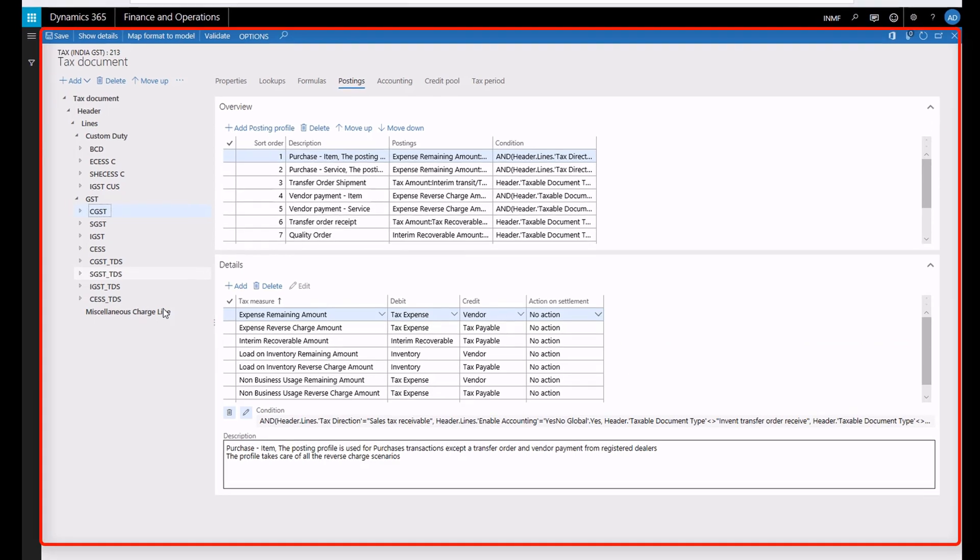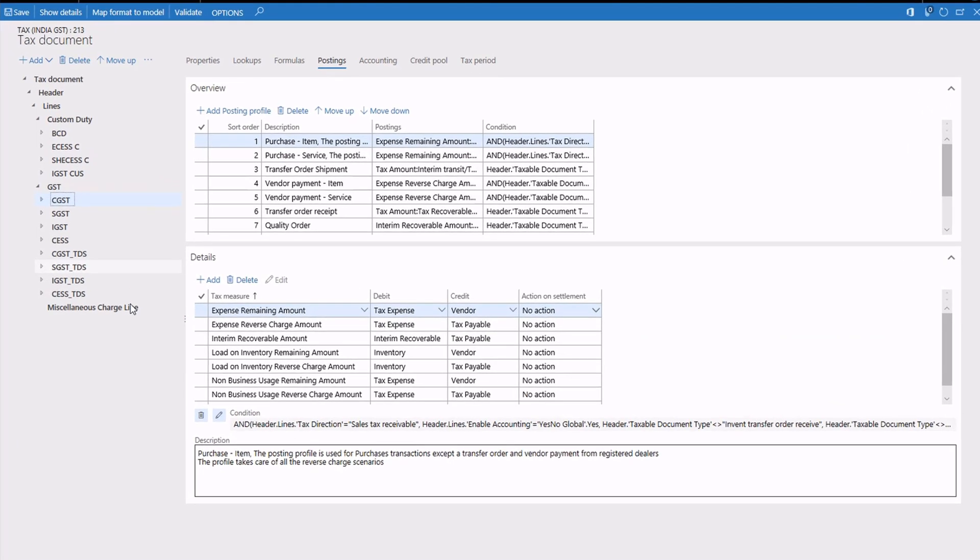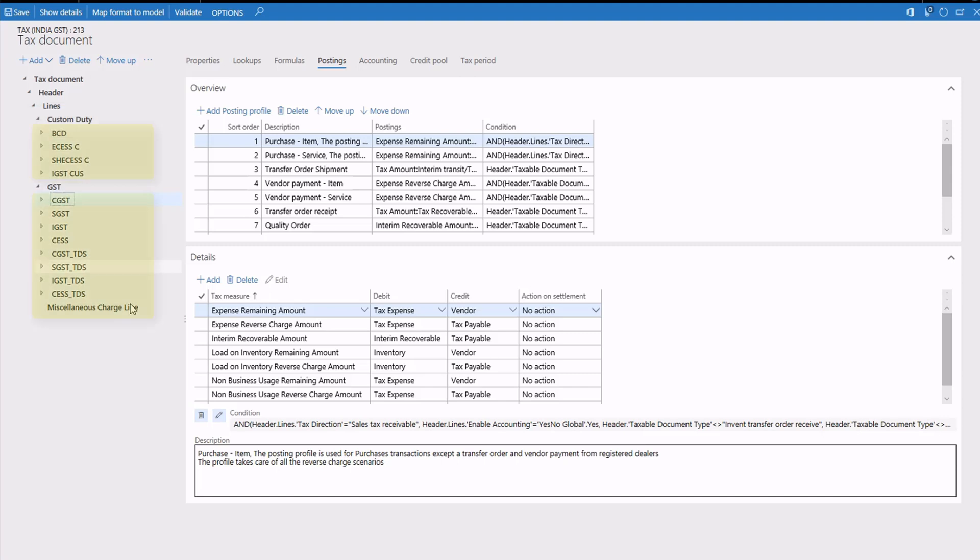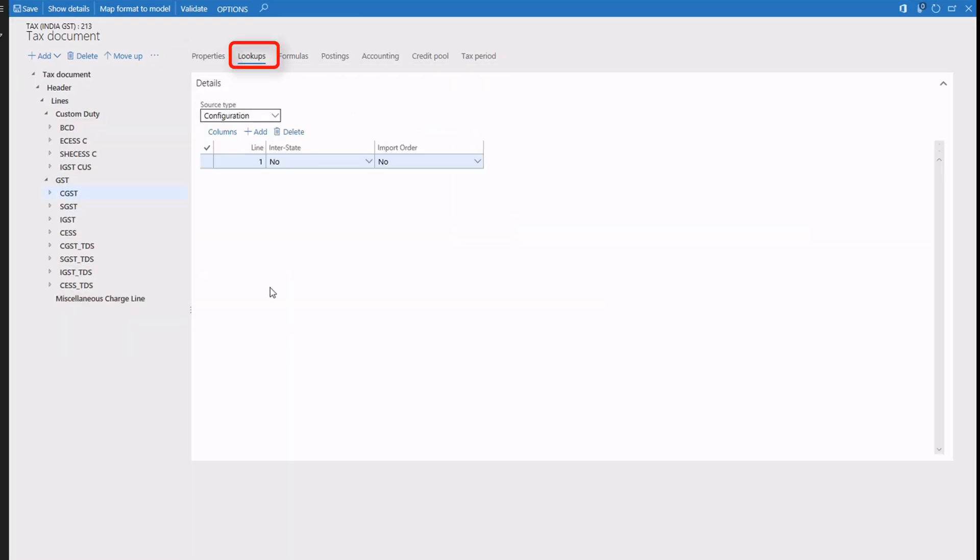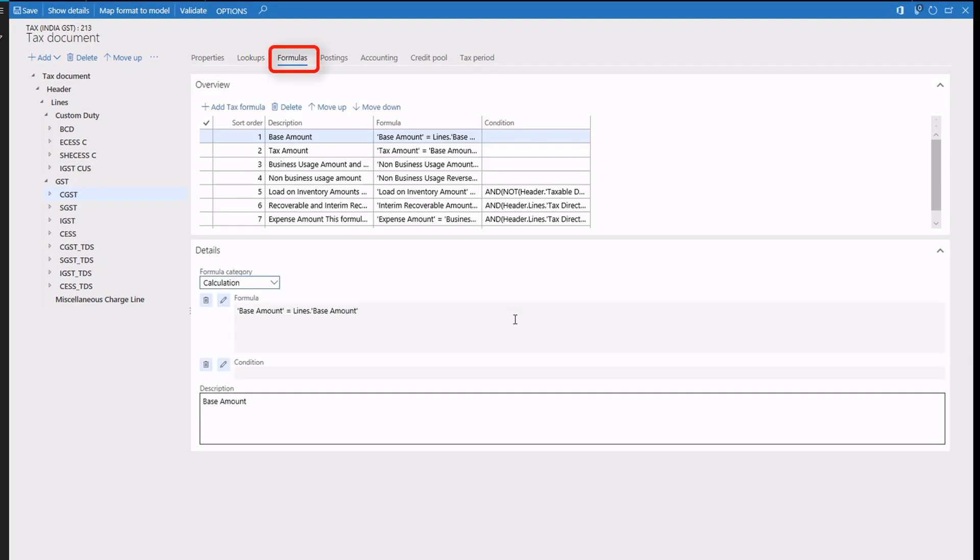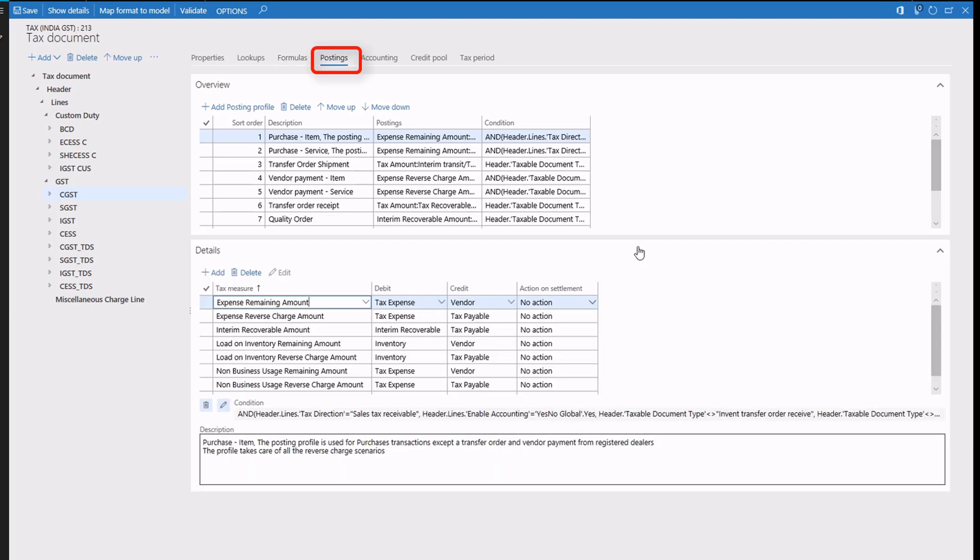In the tax document for India, you can see there are two tax types: custom duty and GST. Under each tax type, there are several tax components. For each component, you can use the Properties tab and the Lookup tab to maintain the tax applicability. You'll use the Formulas tab to change the tax calculation formulas and the tax distribution formulas. The Postings tab is where you control how taxes are posted.